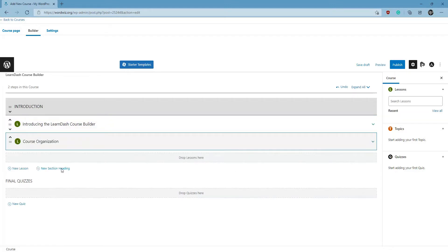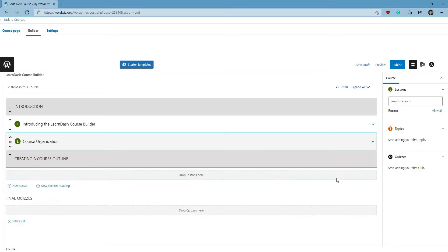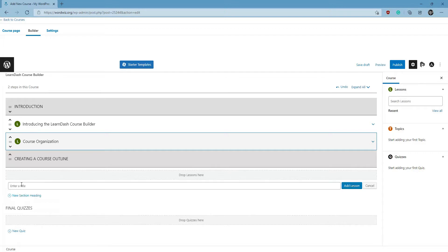Creating another heading. Going to add a lesson to that.